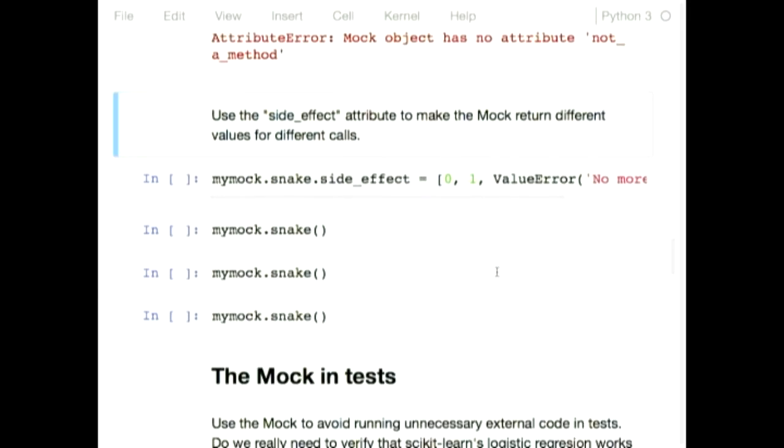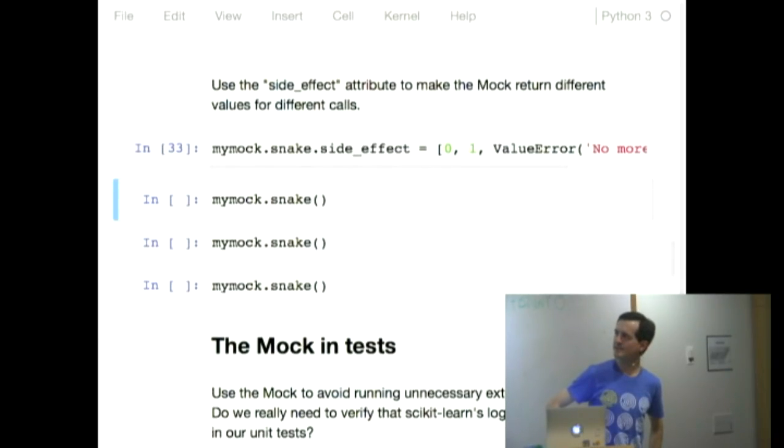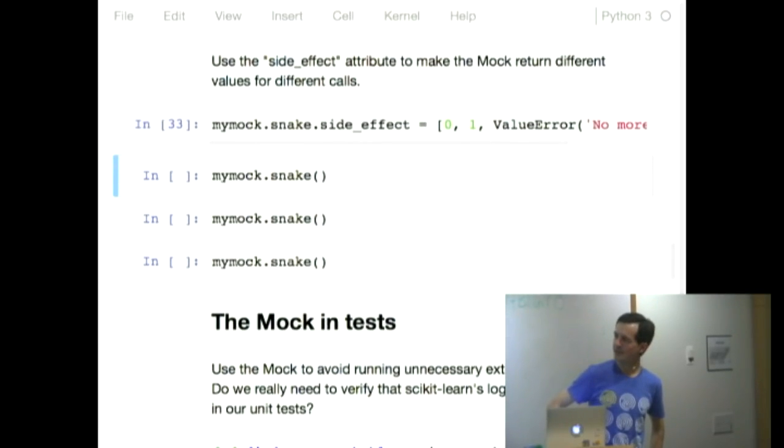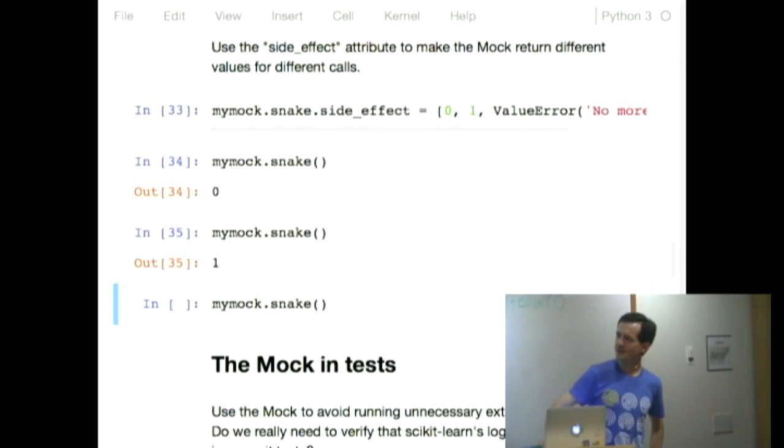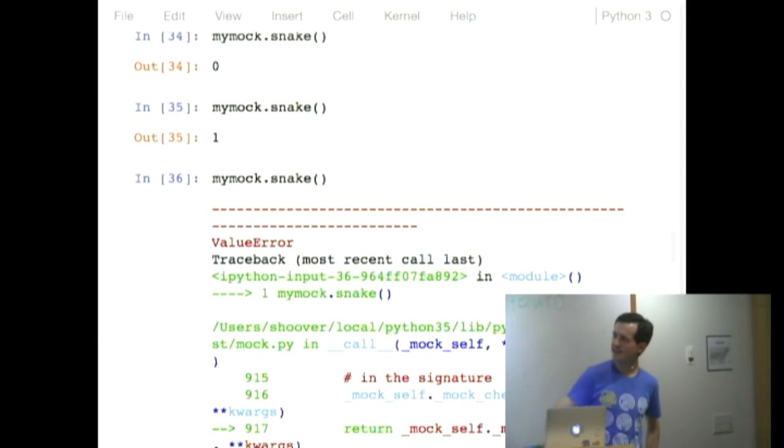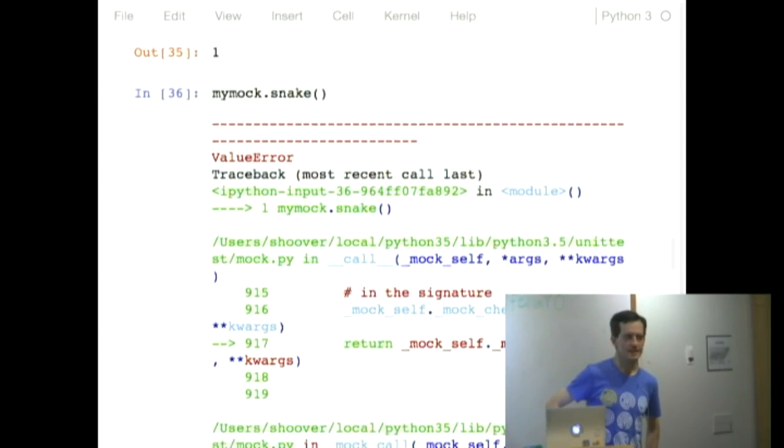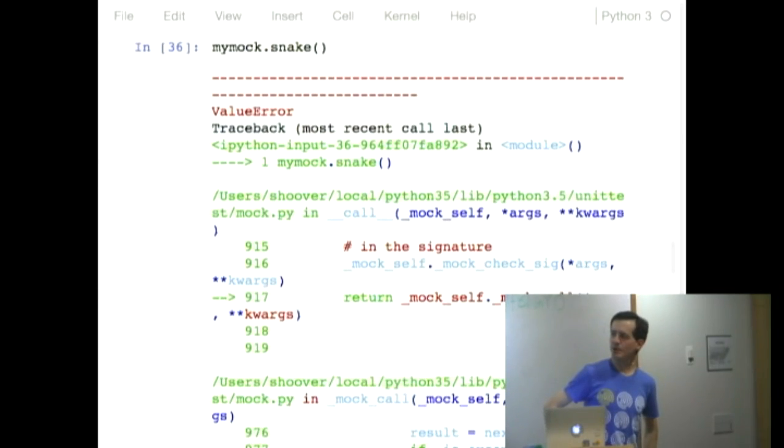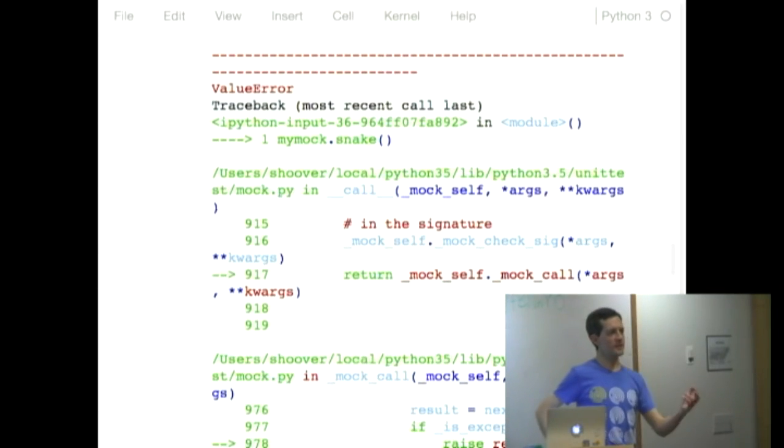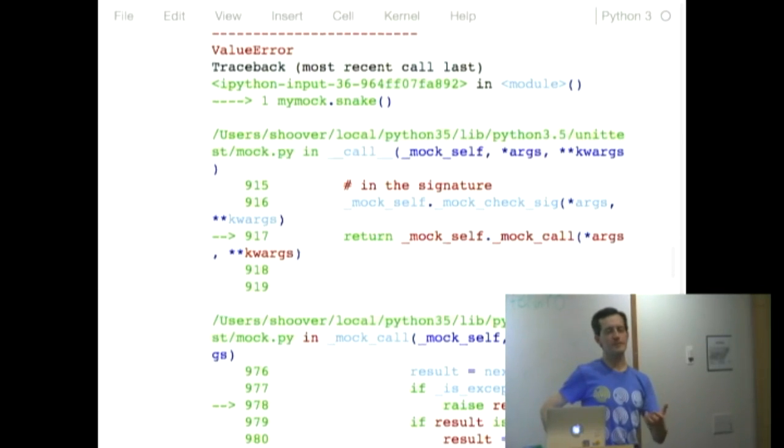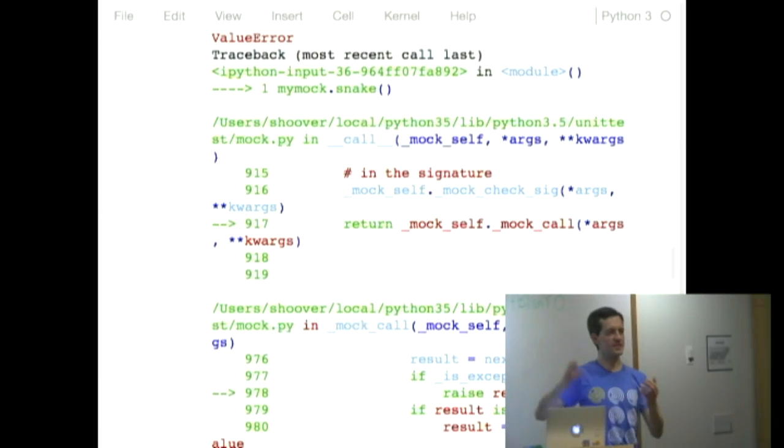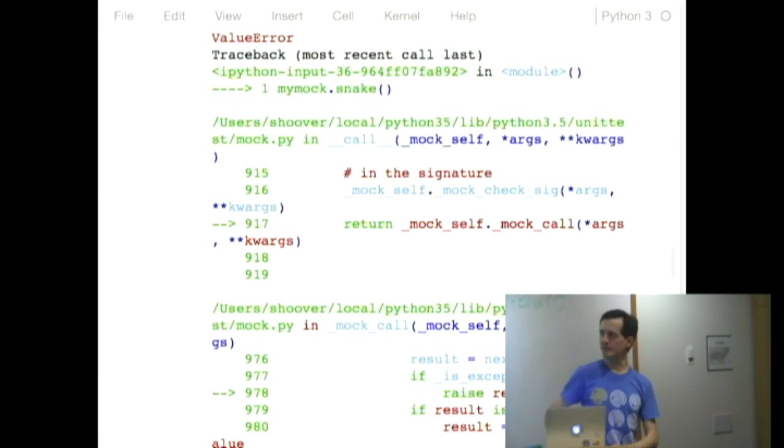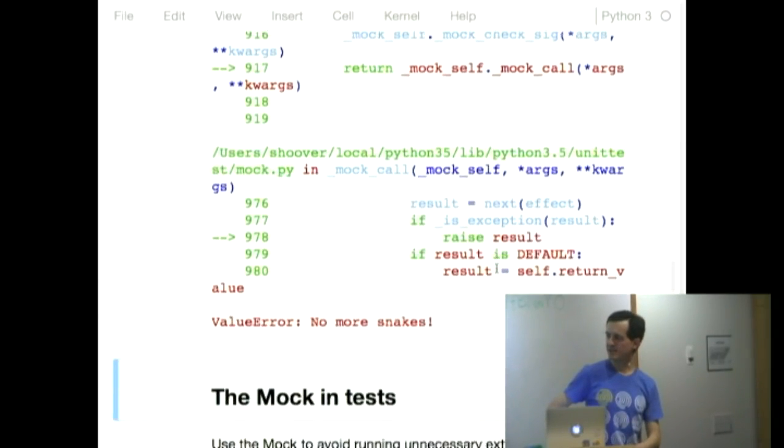You can use this side effect thing, which is enormously intuitively named. It took me a long time to figure that one out. And there, you call it once, zero. You call it twice, one. You call it again. And look, you get a value error. So you can control how these things work so that you can control the apparent behavior of these external objects or these long to compute things inside your tests.